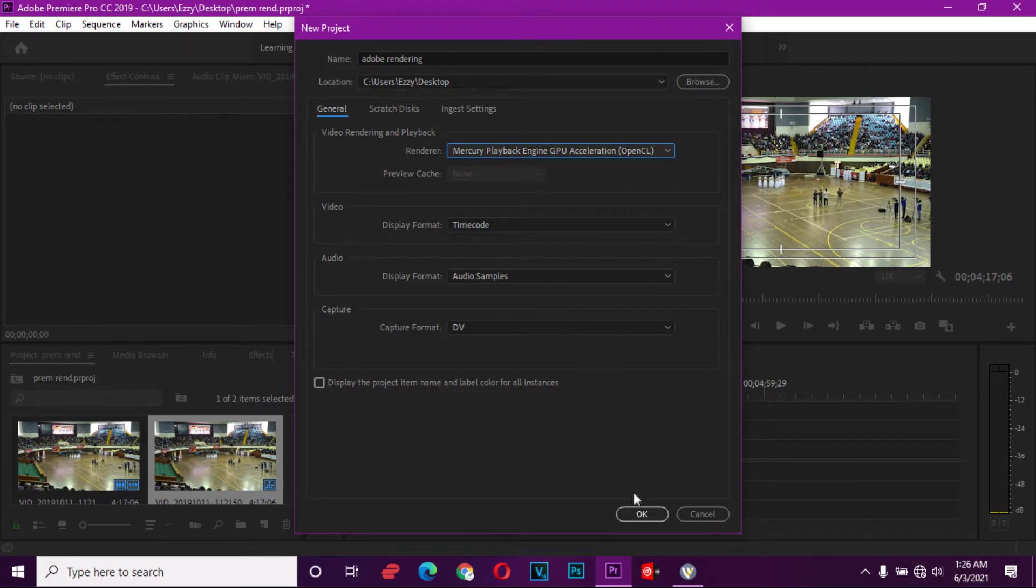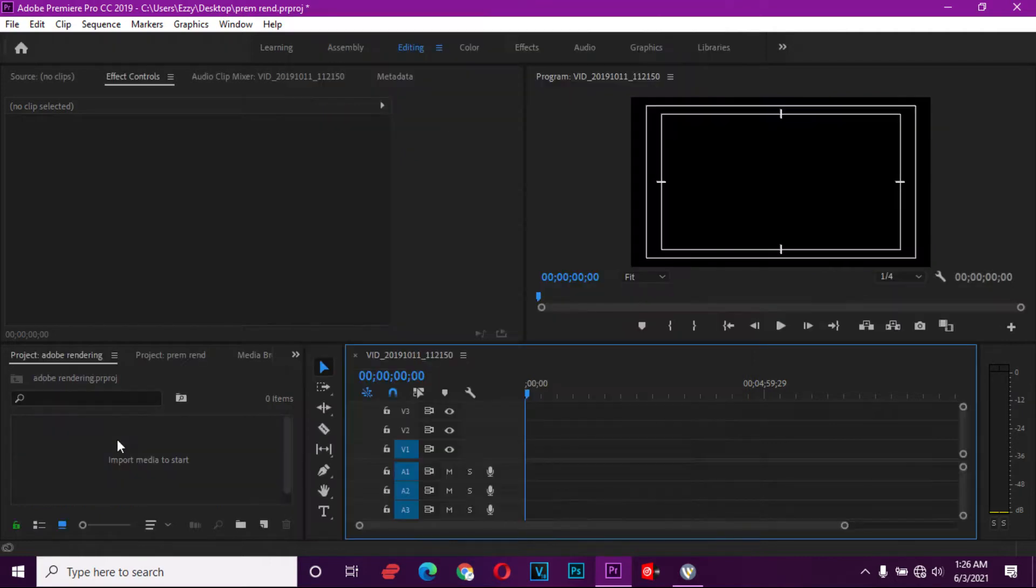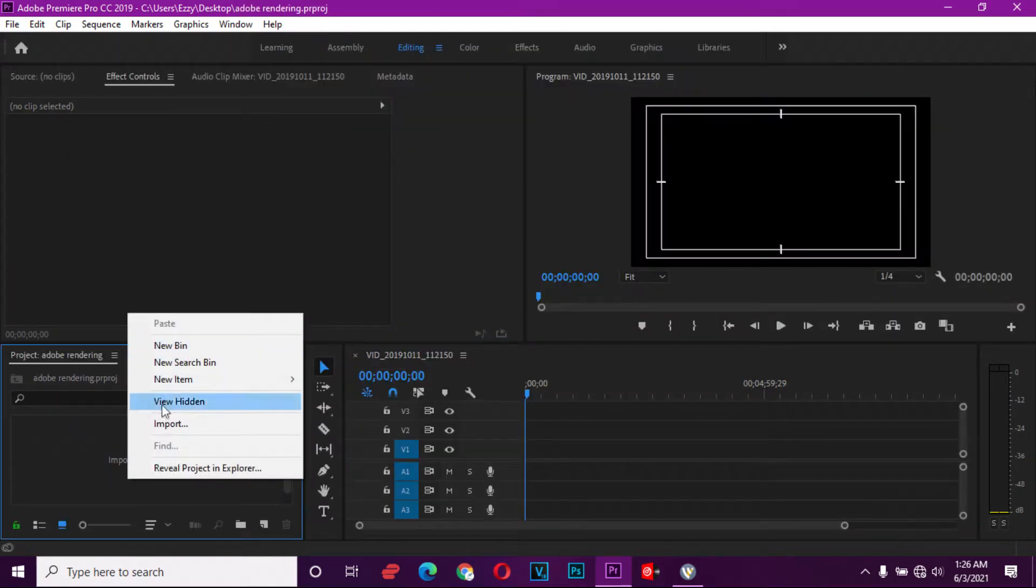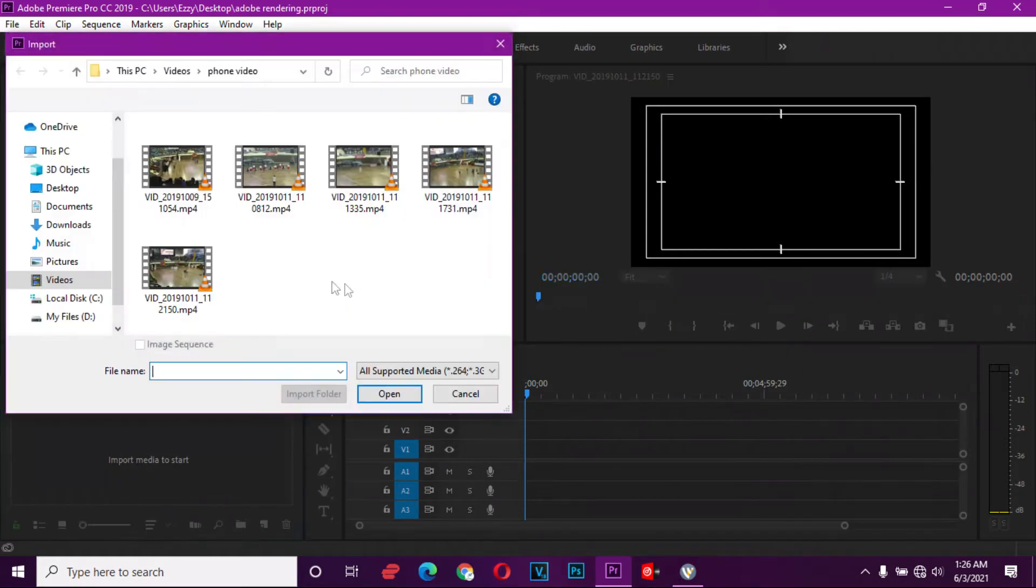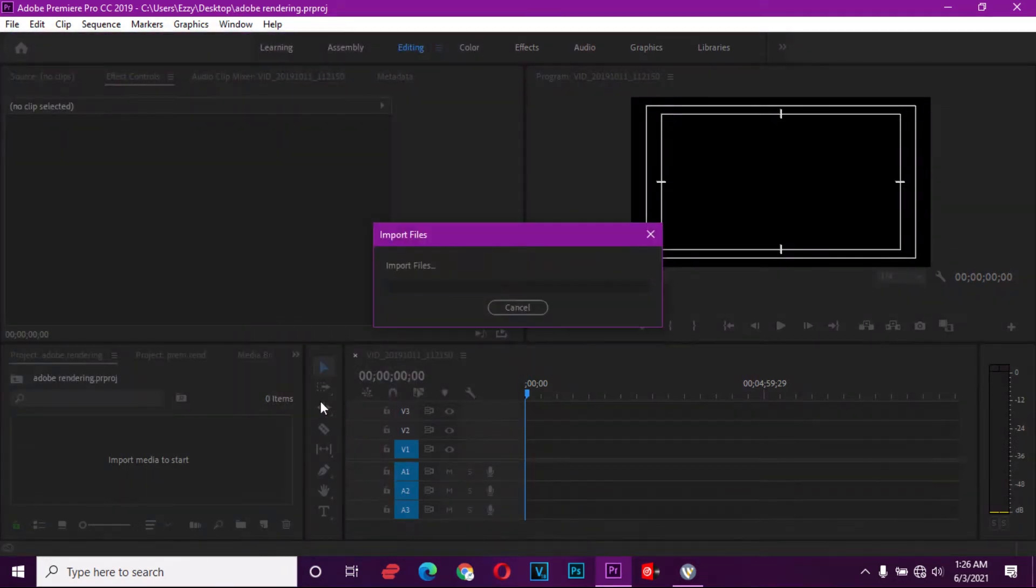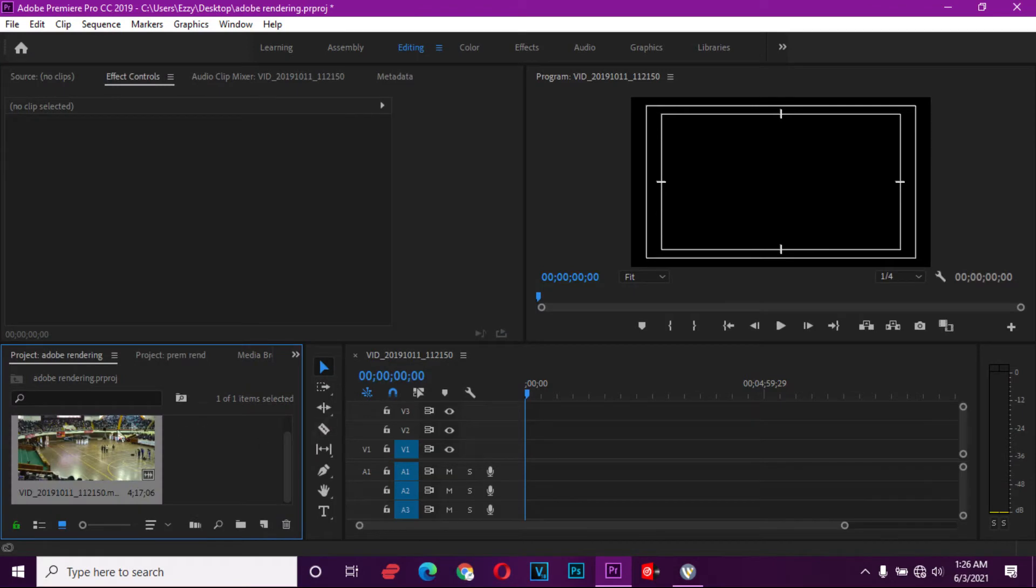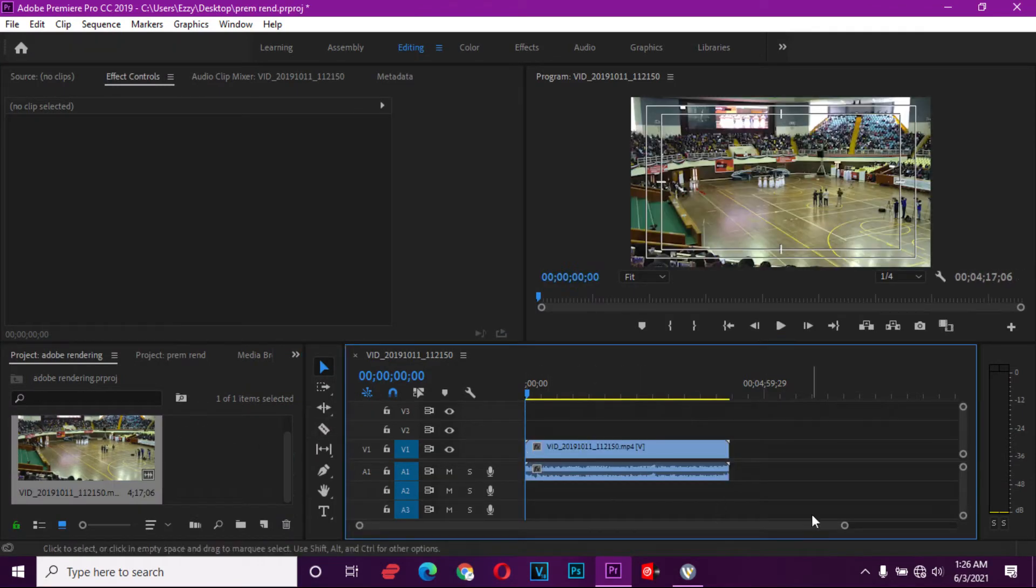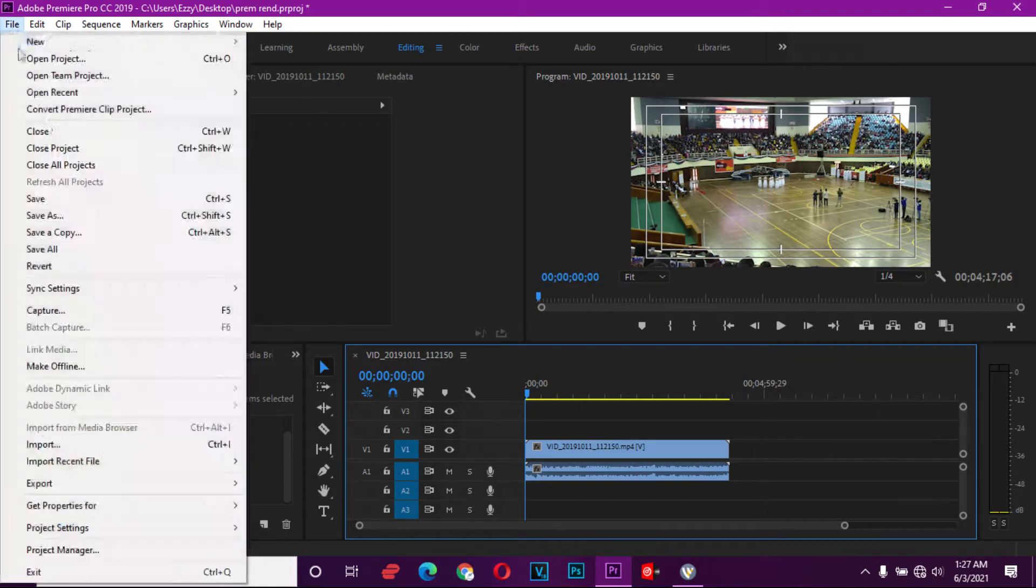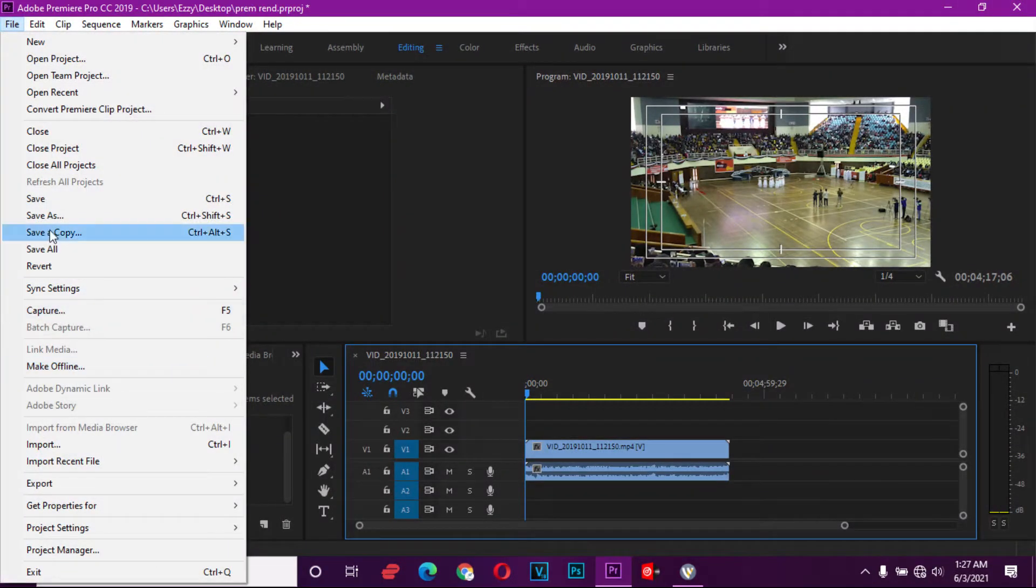We're going to select the name of the file, the name of the project, and then down here you say OK. We're going to import a file from our PC and then load it onto the timeline. So we're going to render this particular video. We go to File.